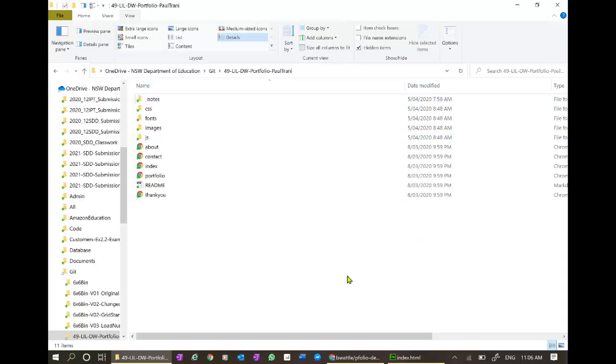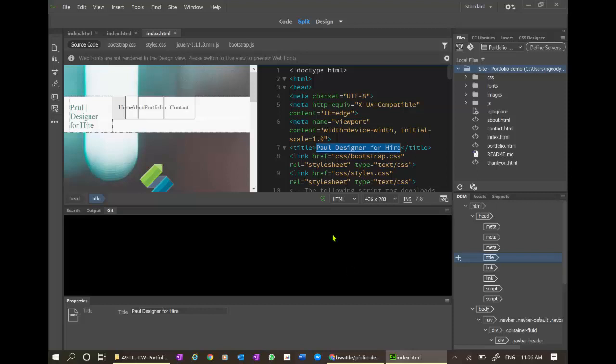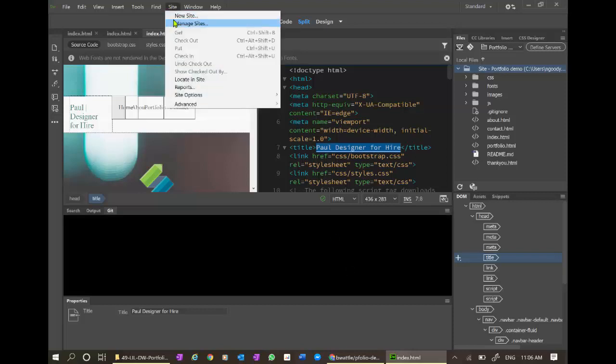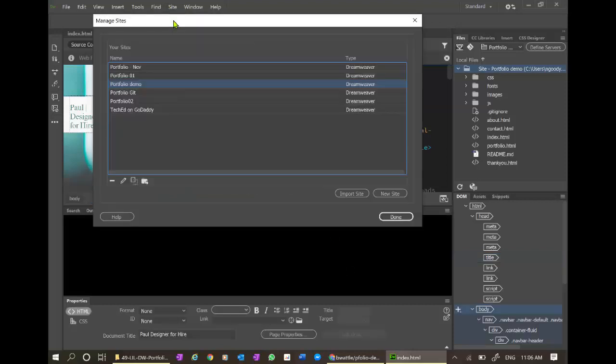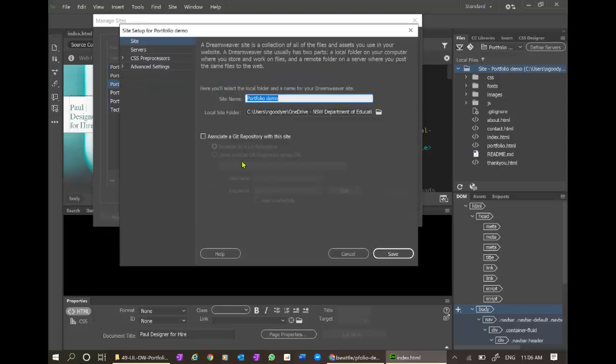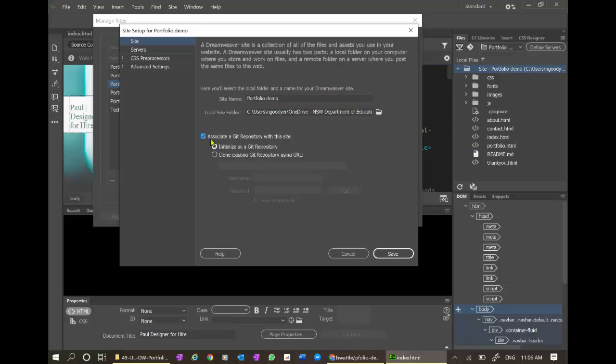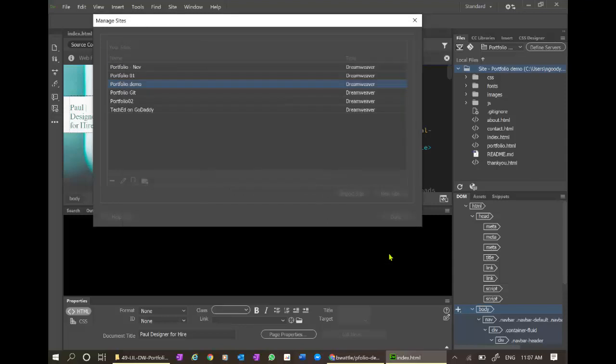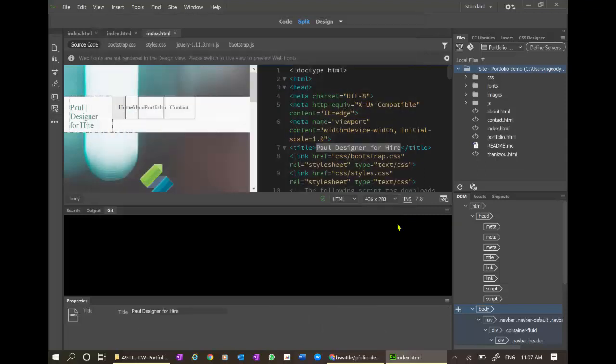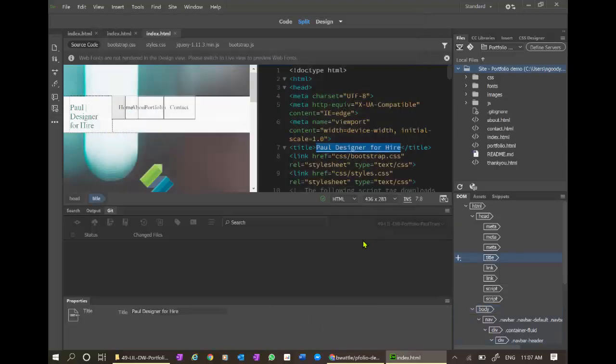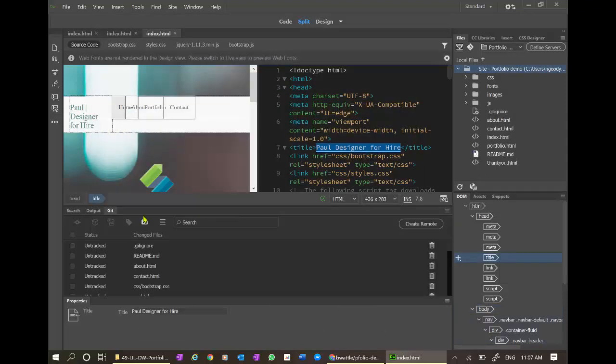Now back in Dreamweaver, when I go to my site, manage sites, portfolio demo, I can see that I can now associate this with a git repository. Save. Done. Now this git menu is here.